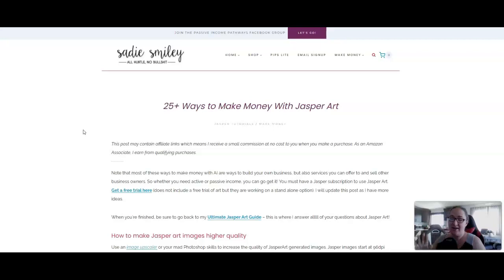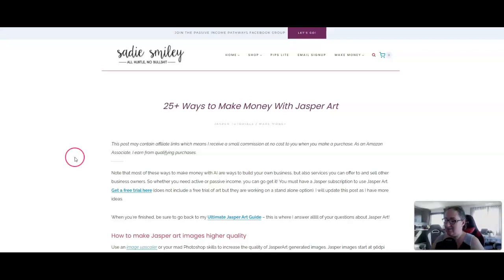I also have an art guide on my blog that will show you exactly how to use Jasper Art. There is such a low learning curve. You guys are not going to have any problems with this. This is not like writing with Jasper. This is literally typing a few words in, and Jasper spits out beautiful images. So let's get started.